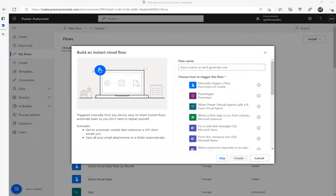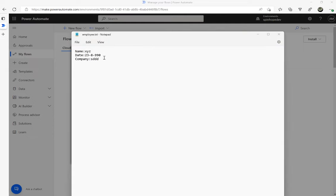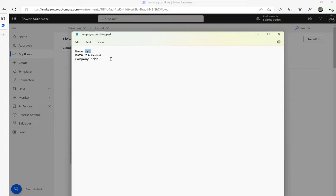In this video I will show you how to read email attachments using Power Automate. I have a text file called employee.txt with three rows of values. The plan is to send this as an attachment, then using Power Automate we will receive the email attachment, read the contents, and extract the values of name, date, and company. Let's start building the flow.